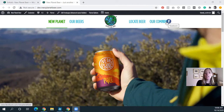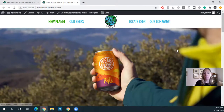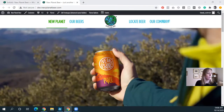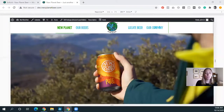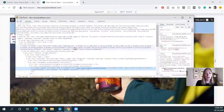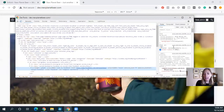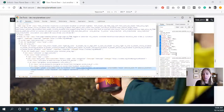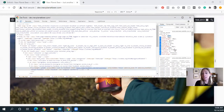This is actually a really easy fix to make. Basically, if you inspect the element here, you can see that these items float left. All we need to do is change that to float right.